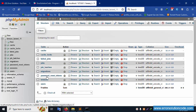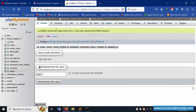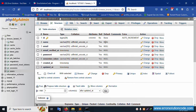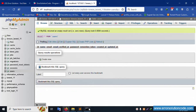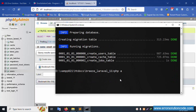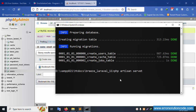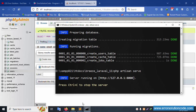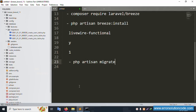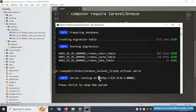Run php artisan migrate and refresh the database. The database tables are successfully created. User table structure shows all null labels are set and working good. Now run php artisan serve — the last command. Copy the URL from the terminal.